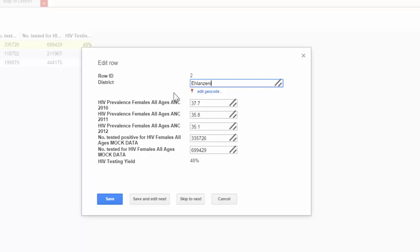So, for example, perhaps the name of the district is spelled wrong. I can make a change here by deleting and typing. Similarly, I can make changes to a number.